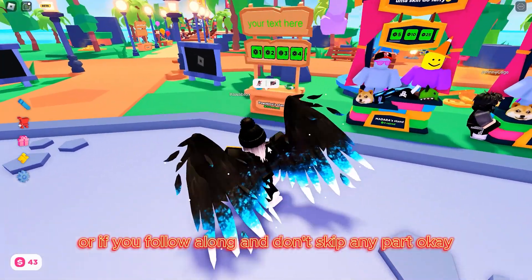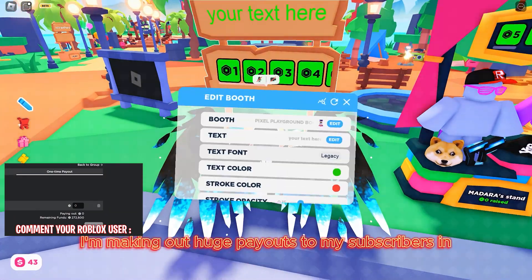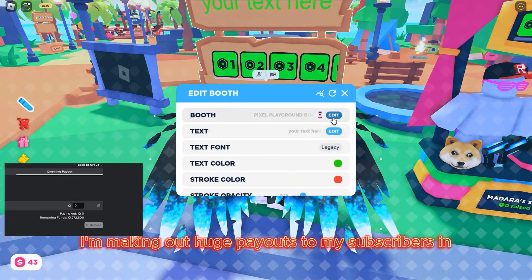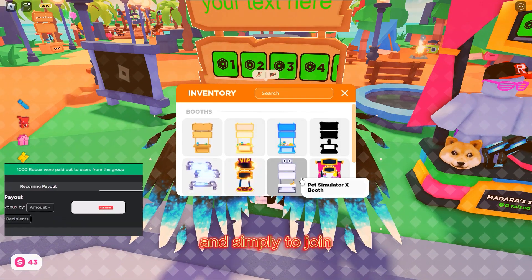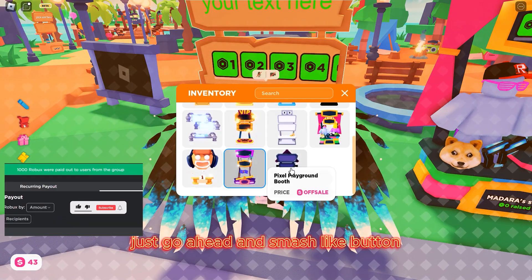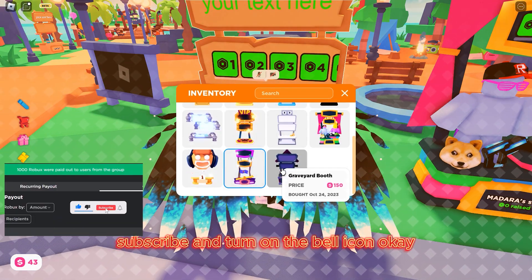First of all, I'm making huge payouts to my subscribers in Please Donate live on this channel. Simply to join, just go ahead and smash the like button, subscribe, and turn on the bell icon.